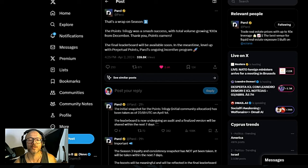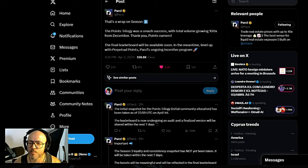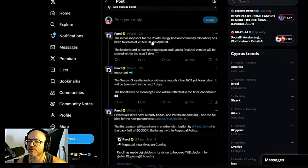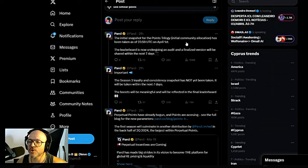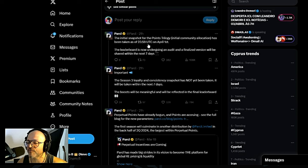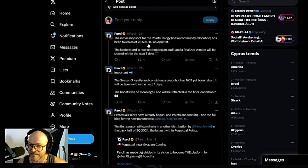So they're going to be doing a new system called Perpetual Points, Parcl's ongoing incentive program. The initial snapshot for the Points Trilogy initial community allocation has been taken at 23:59 UTC on April 1st. Today is April 3rd.